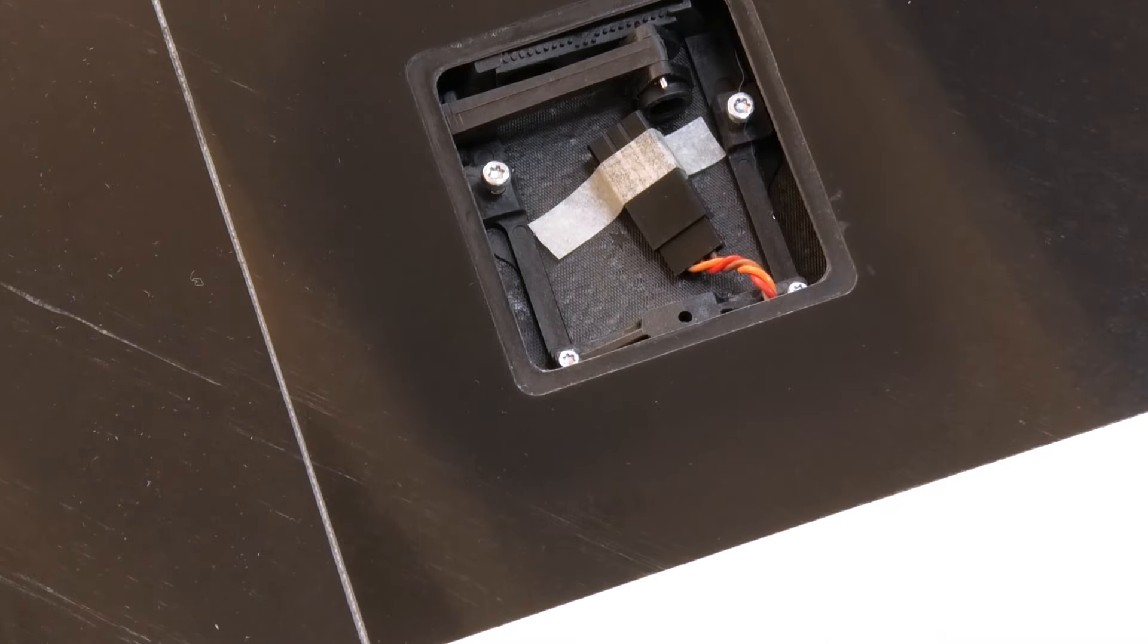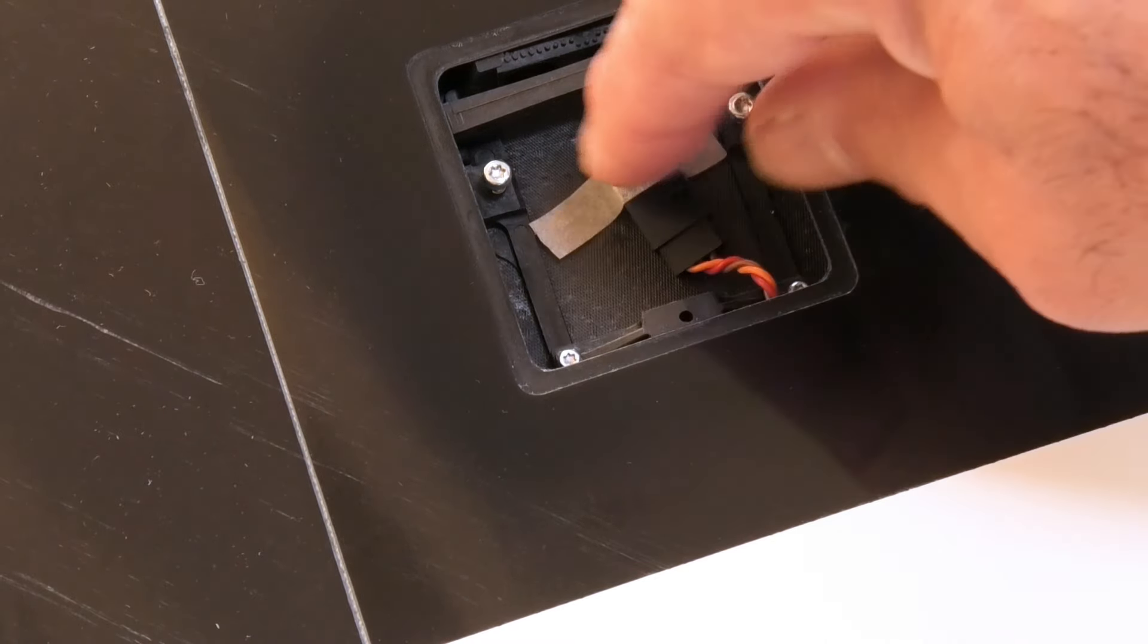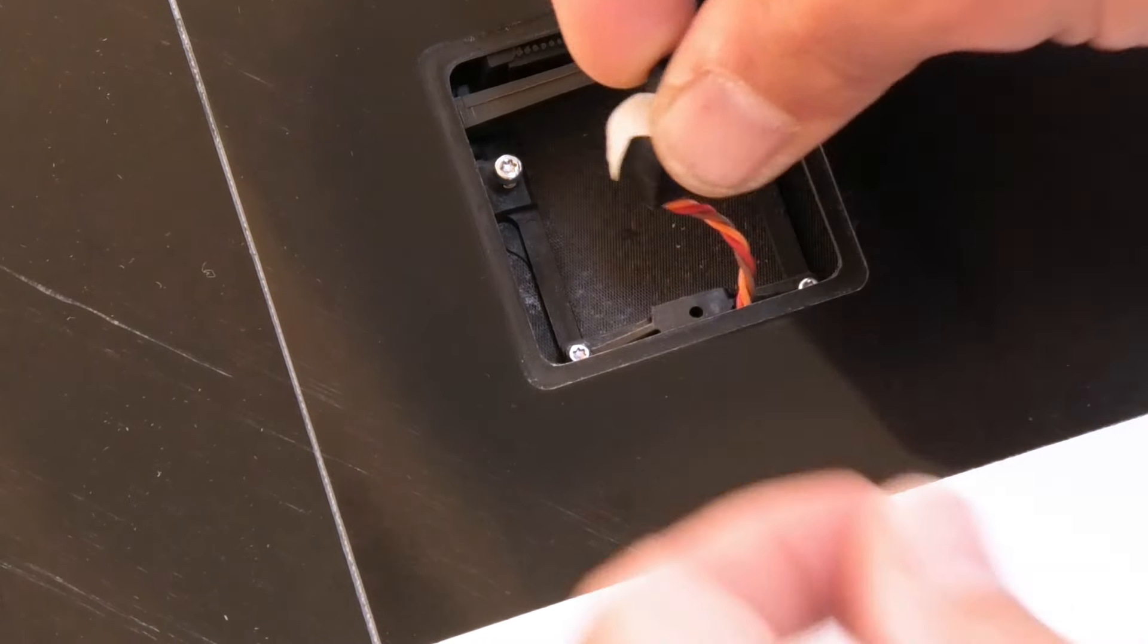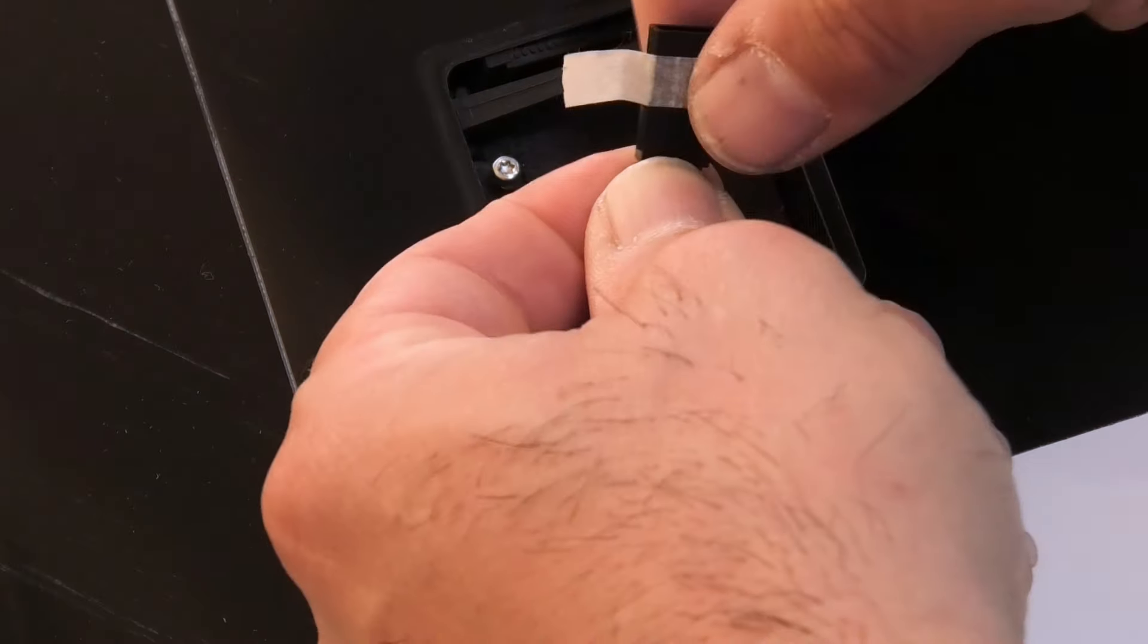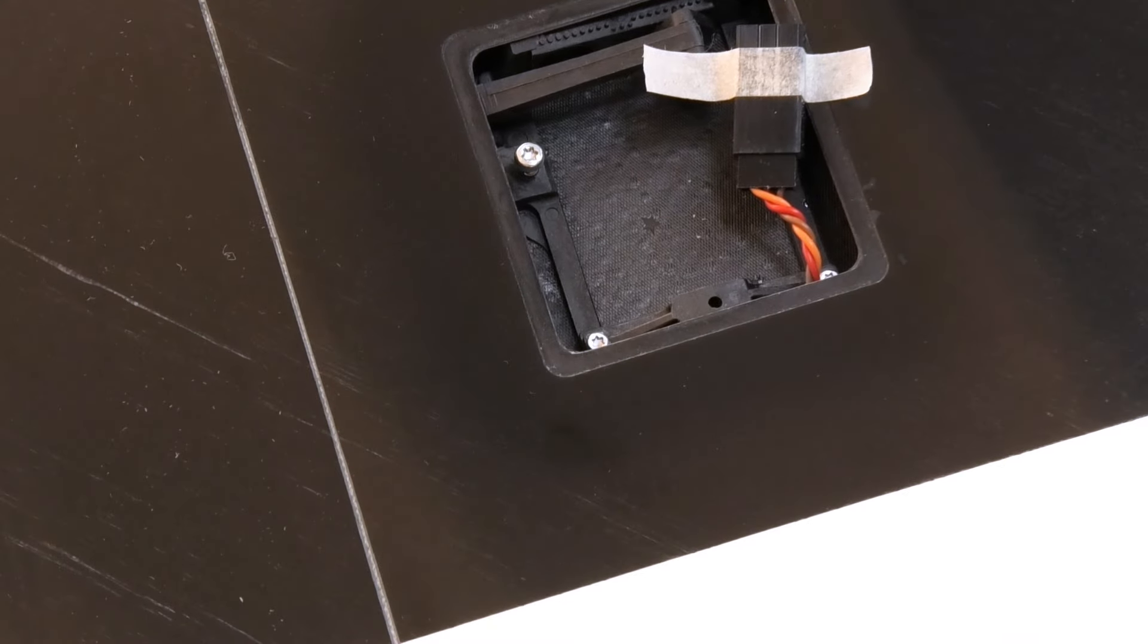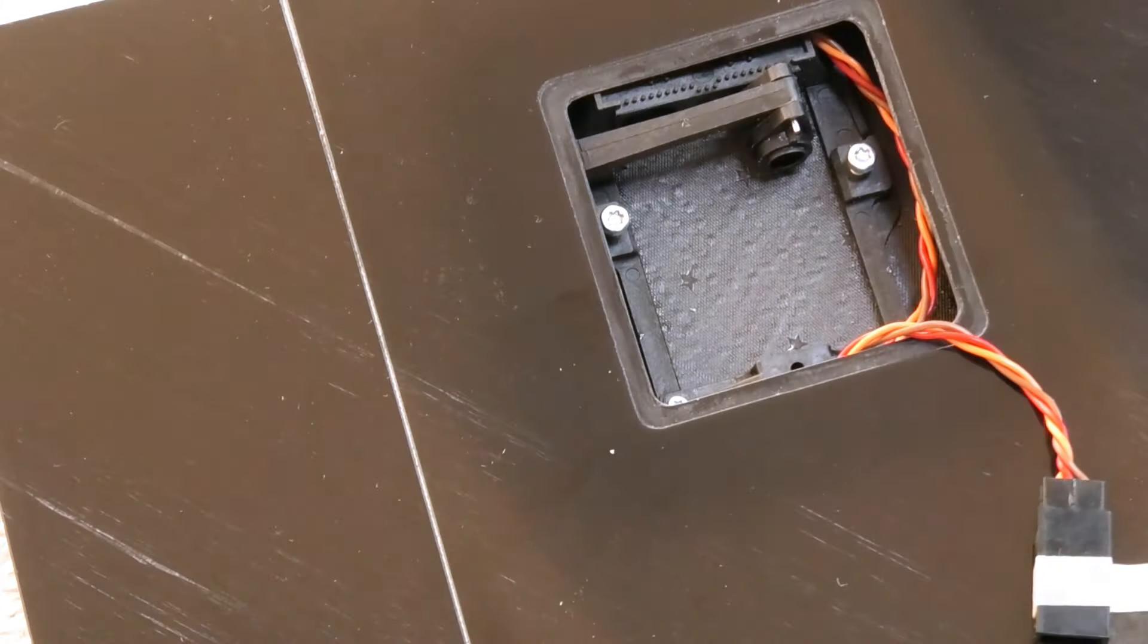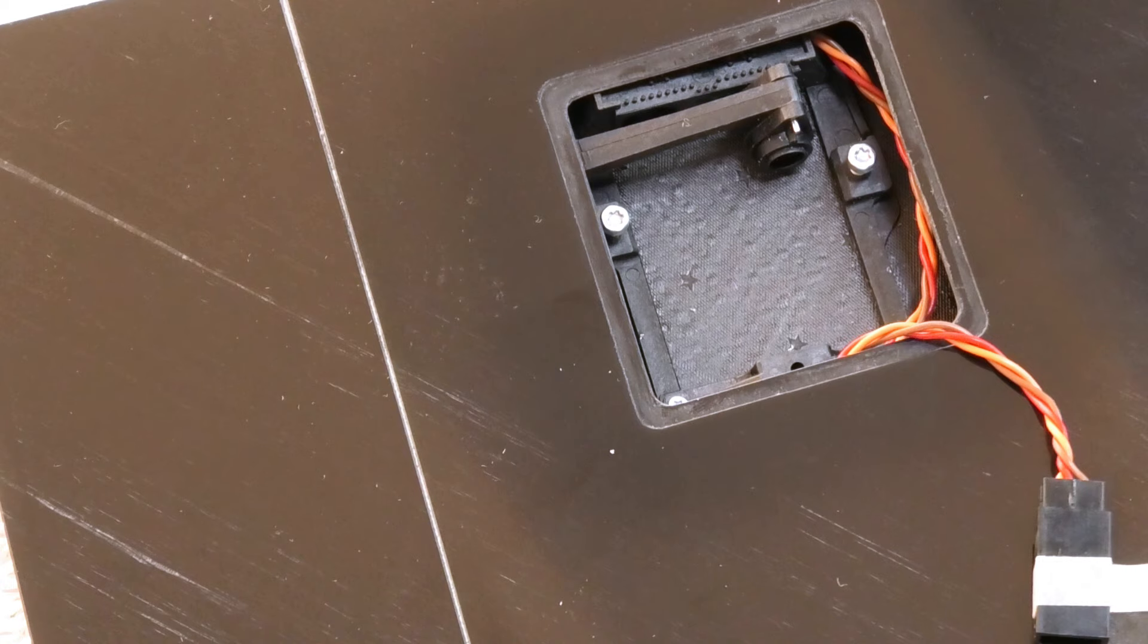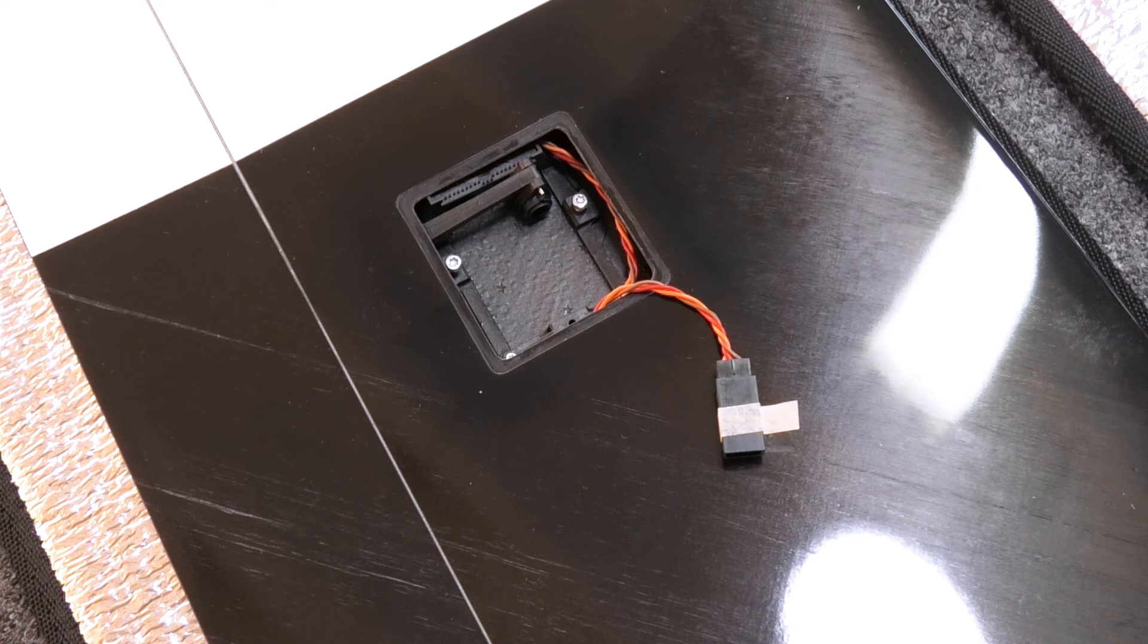So that's basically it. So I flipped this guy around too. And so this wing half is ready to be assembled. So I'm going to go ahead and get that done.